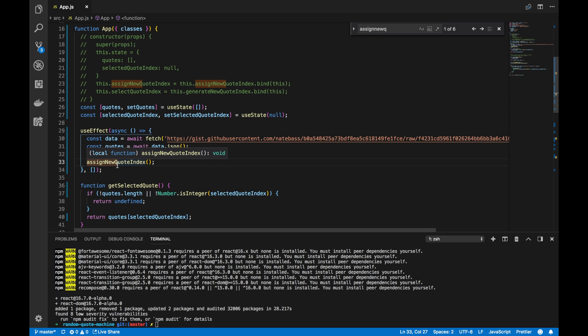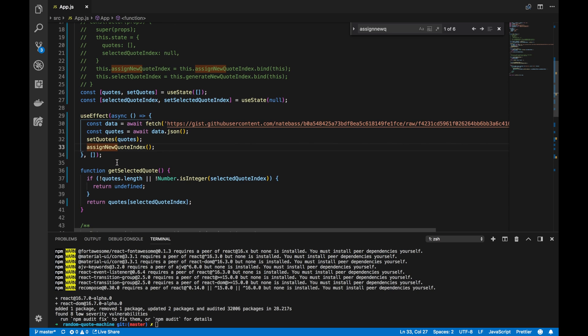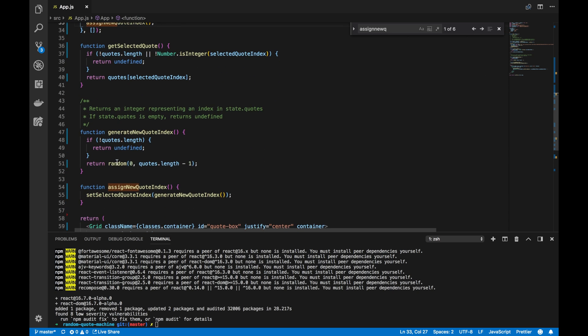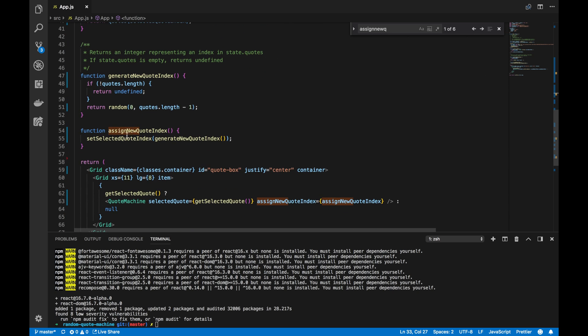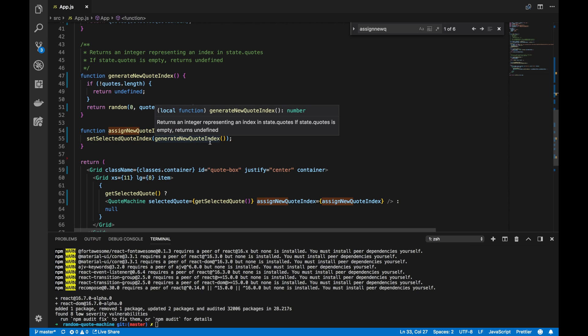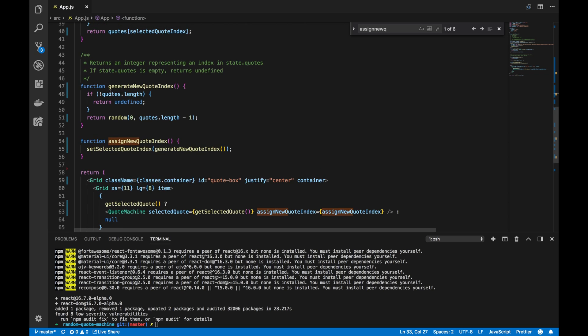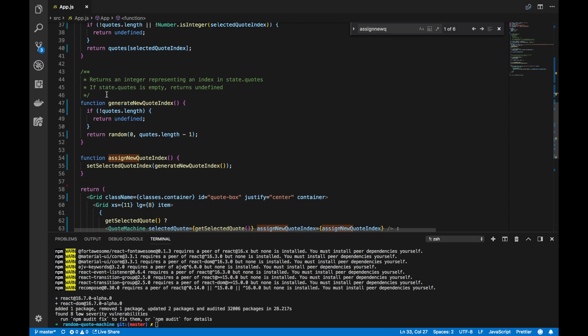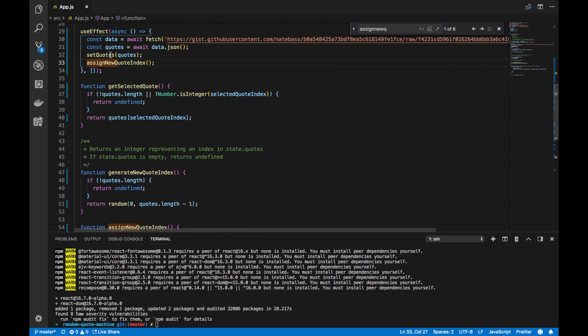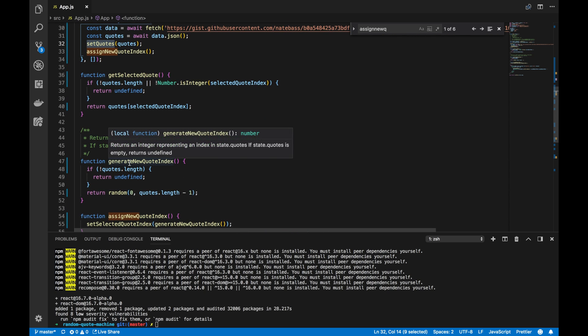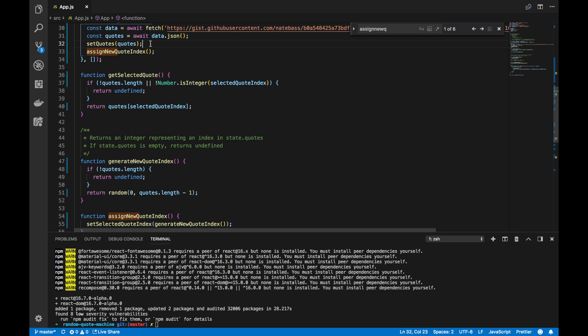And one more little gotcha that I see is this assignNewQuoteIndex call on line 33. When I call that, this calls setSelectedQuoteIndex and generates a new quote index. Now, the generateNewQuoteIndex will look at the quotes variable. Now, this quotes variable might actually not be set at the time that this is called. And that's because React does some work under the hood, just as it did with this.setState to optimize the times it actually sets the state.